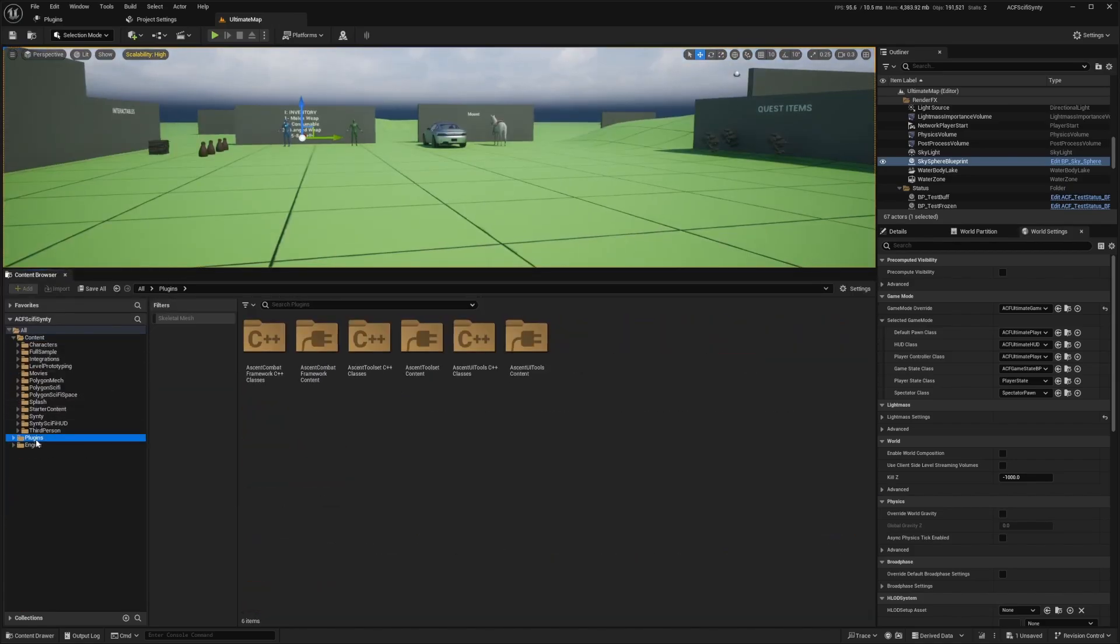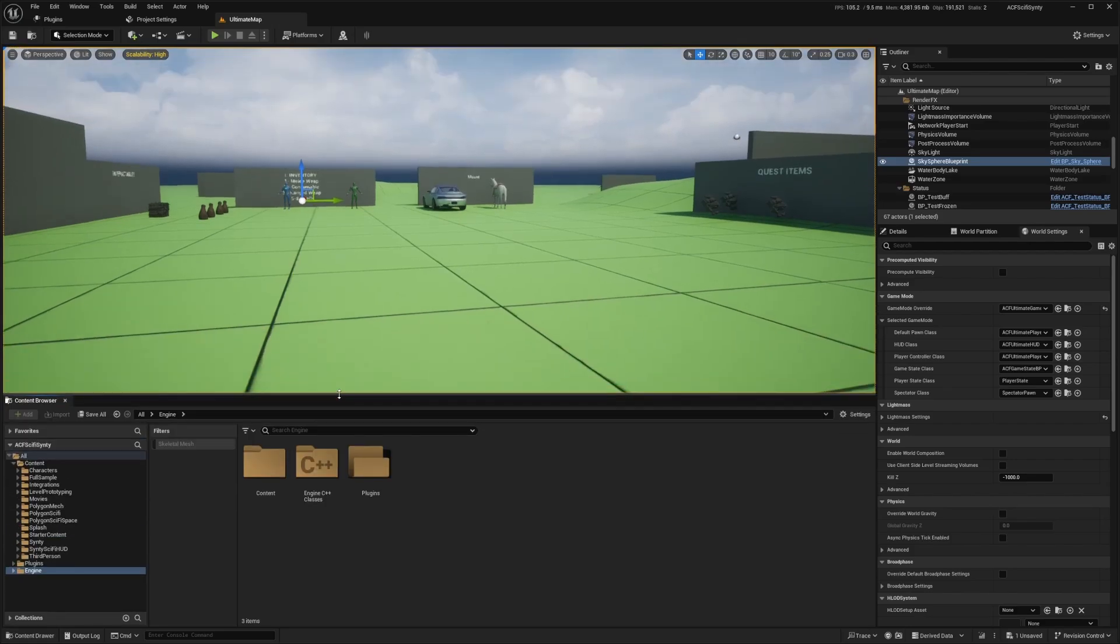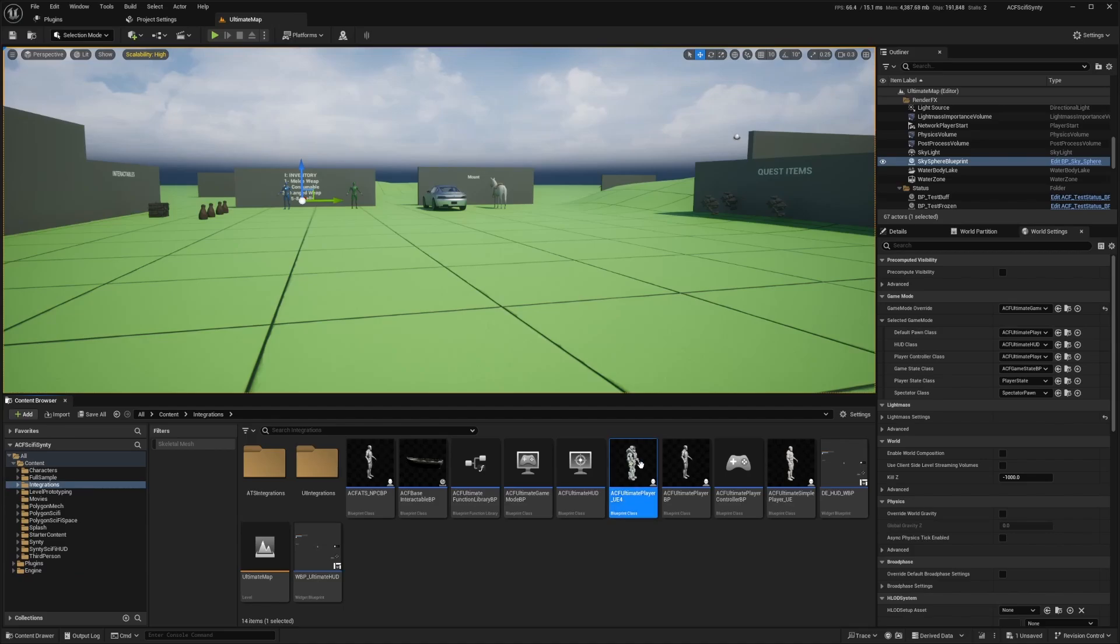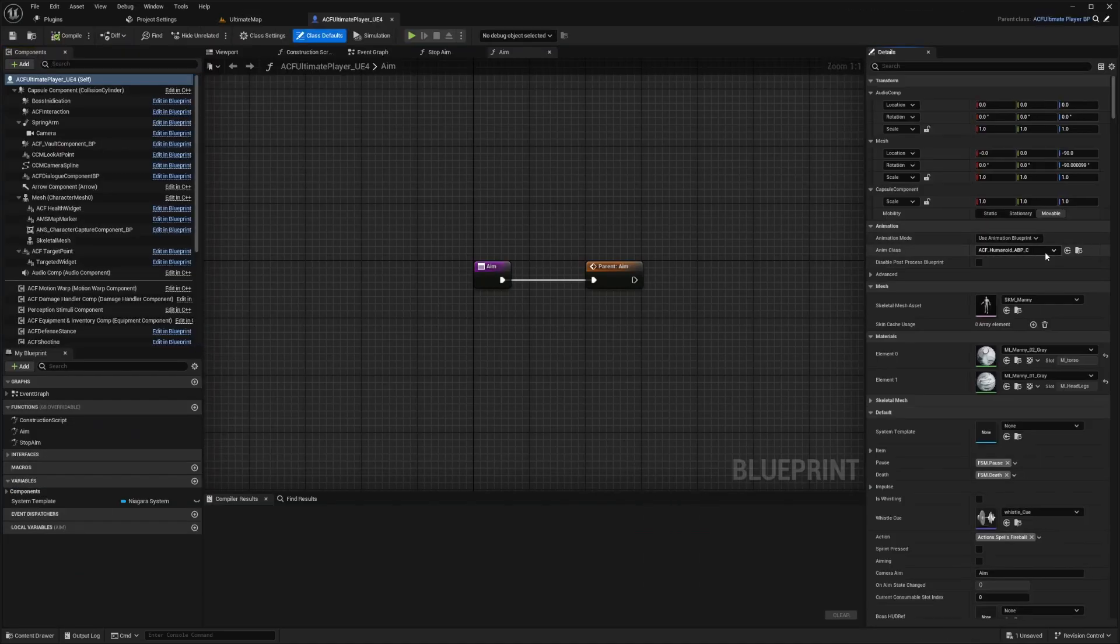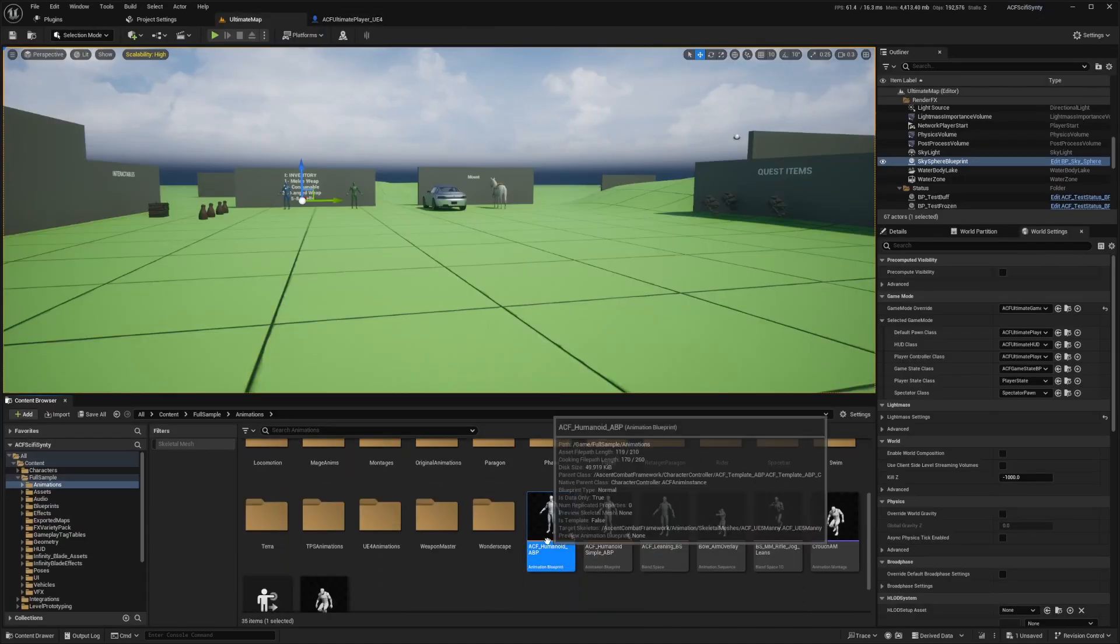I do recommend you adding ACF to your plugins folder and not editing in the engine, because if you edit in the engine, it will affect all your projects. So what you want to do is just go over to your character, so go to your ACF humanoid ABP, double click on it.